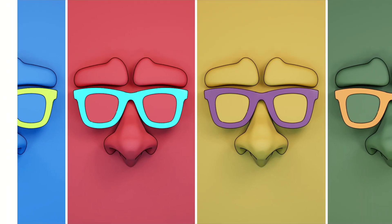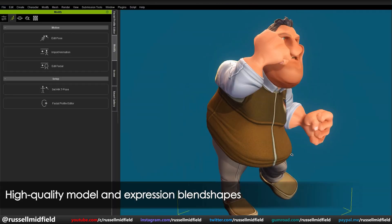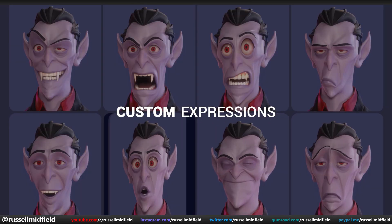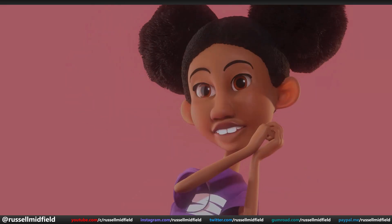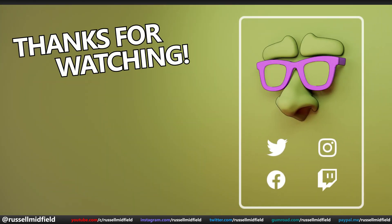So that's it for this one. I hope that shows how you can really take your characters to the next level for that animation or game you're working on. I hope it helped, and we'll see you in the next one.